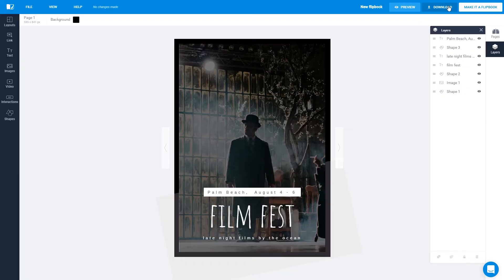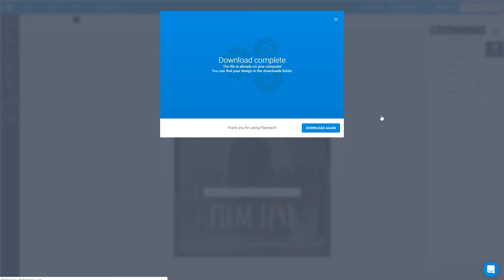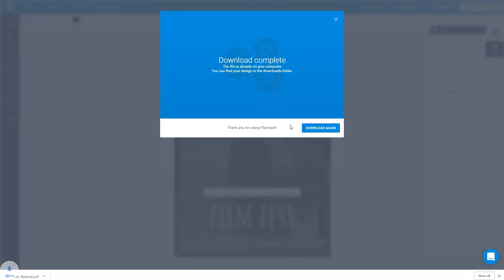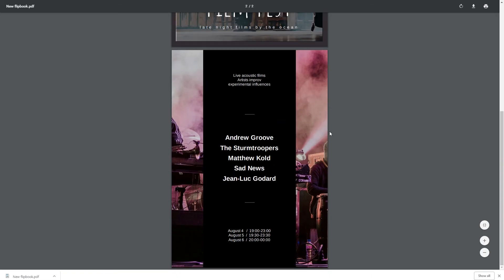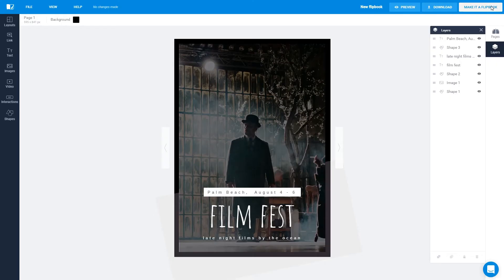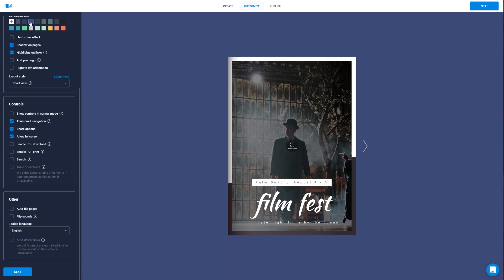When you're happy with how your flyer turned out, you can save it and print it. To save it on your computer as a PDF file, click on the Download button. It will instantly start the PDF download.